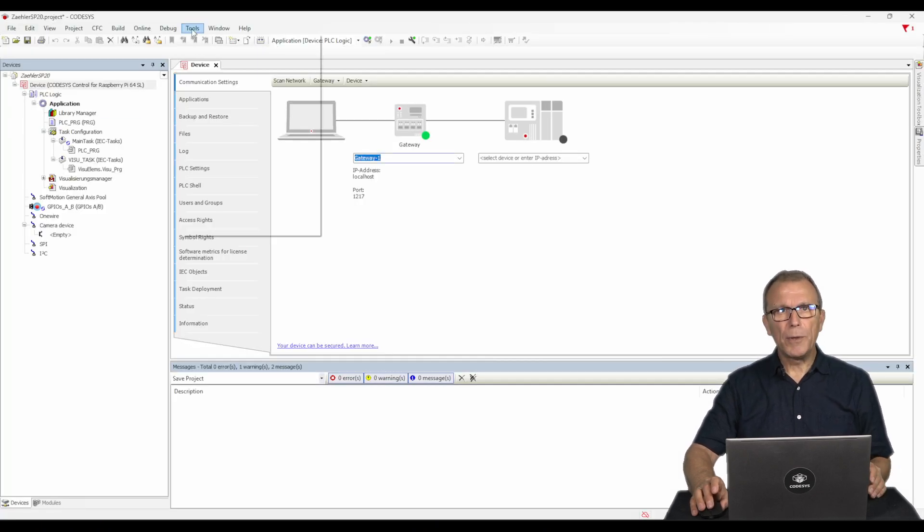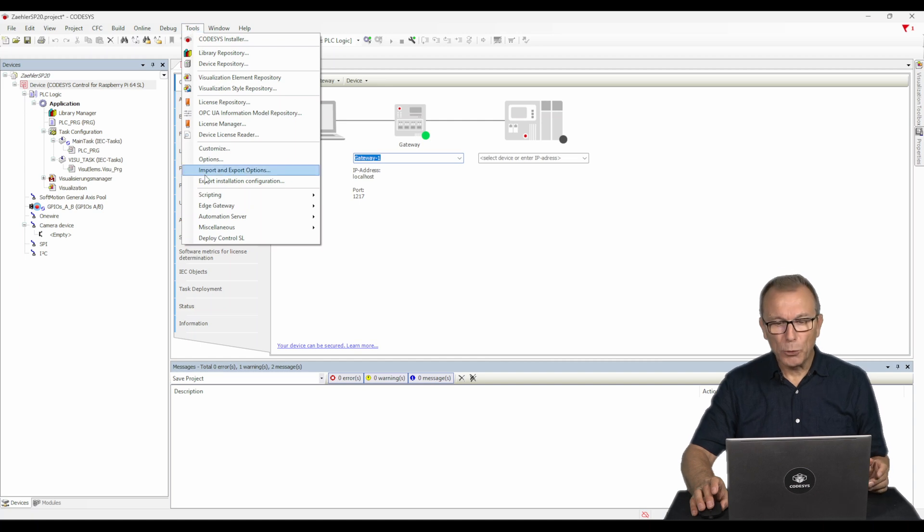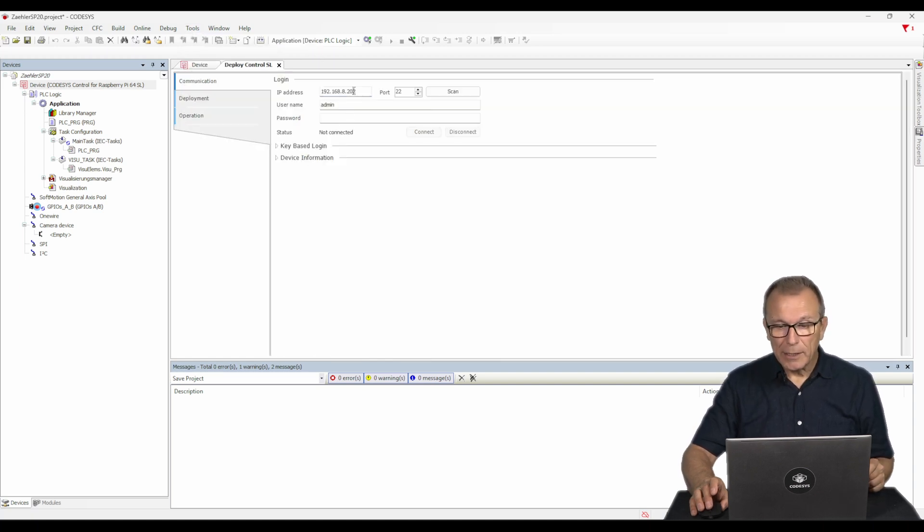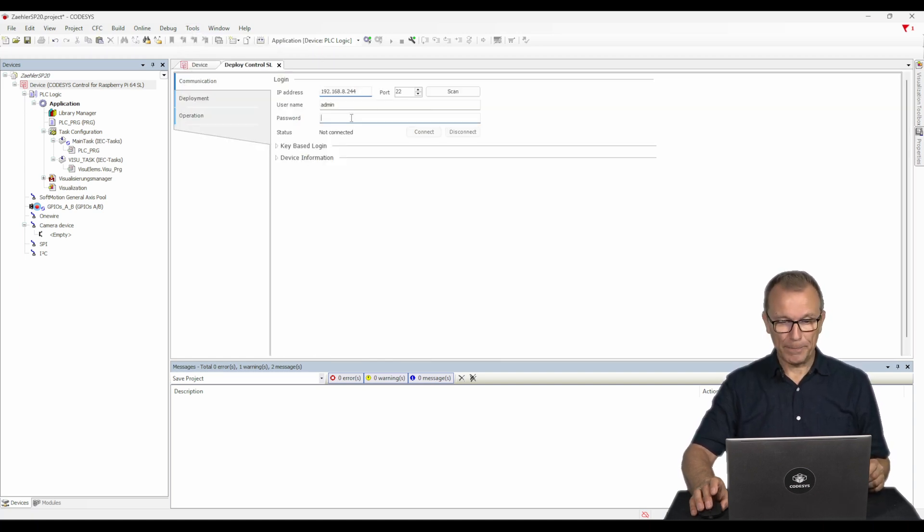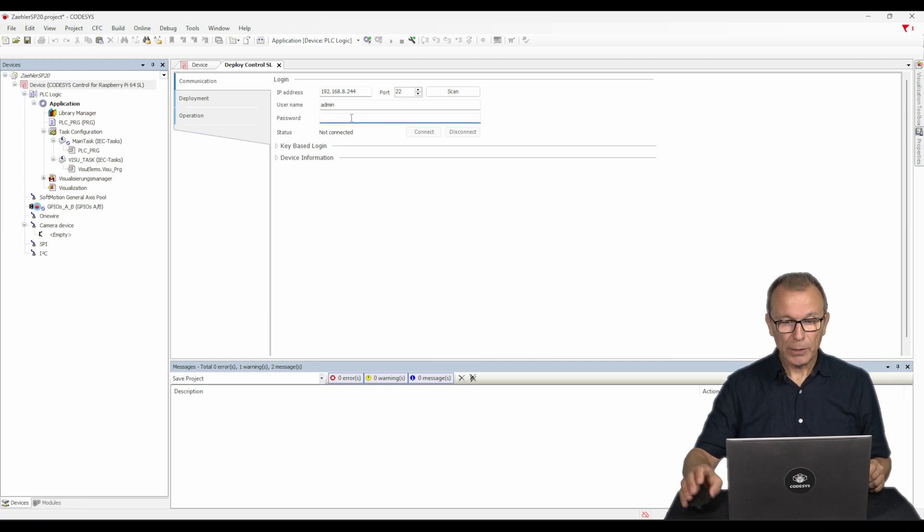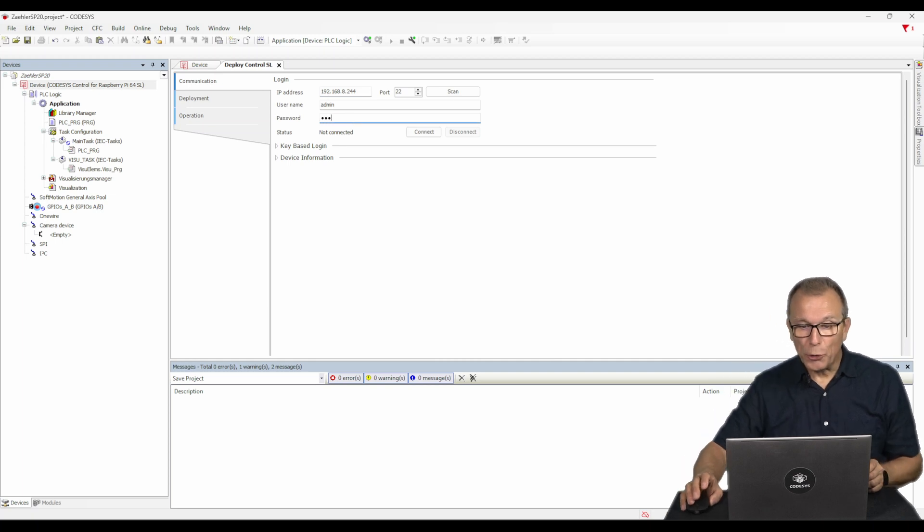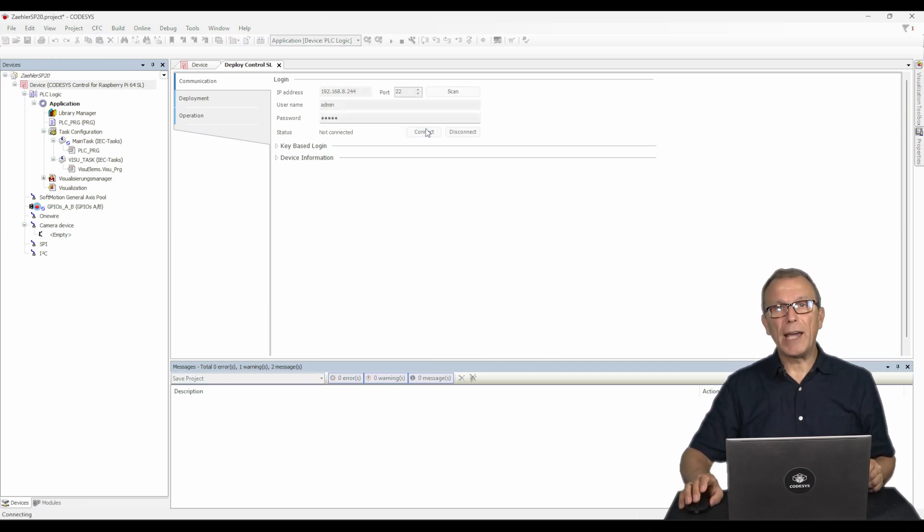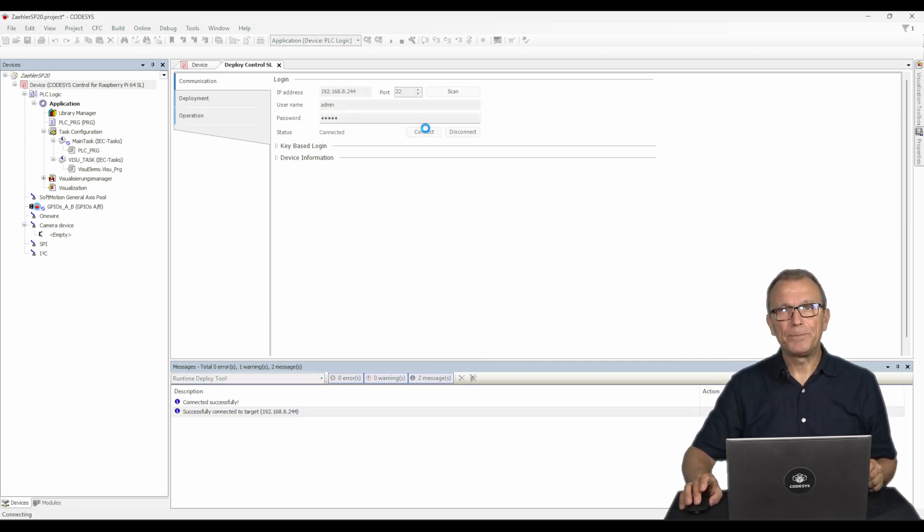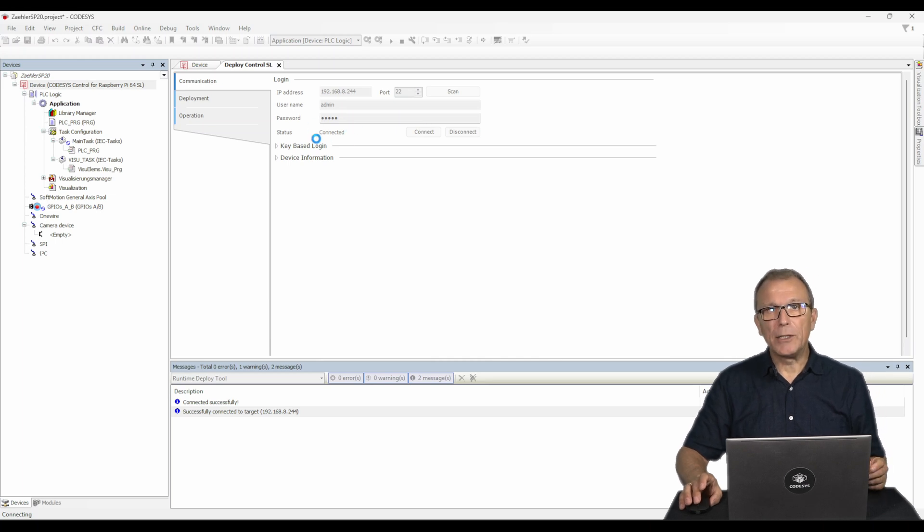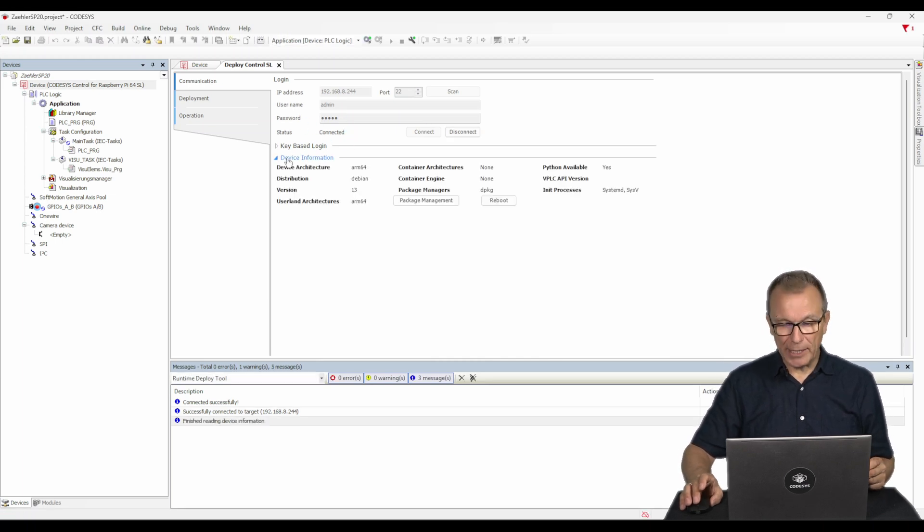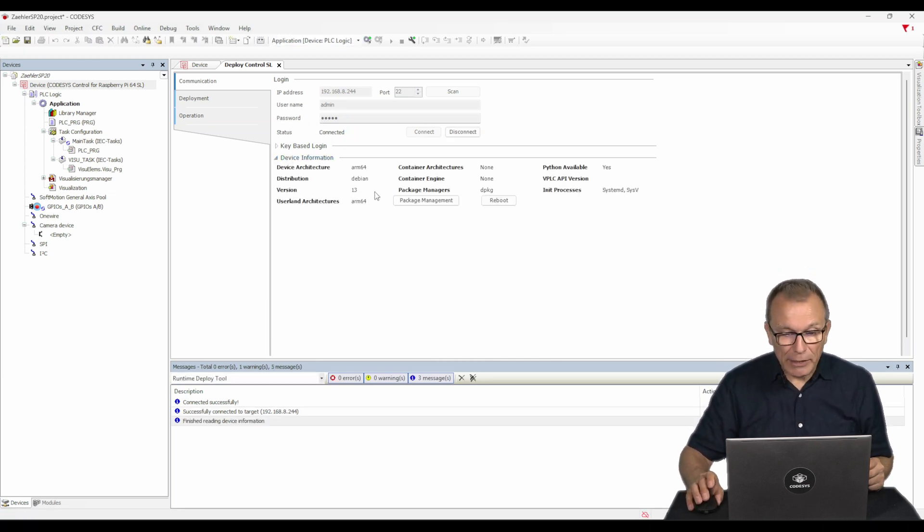Open the Deploy tool via the Tools menu and select the Communication tab. Connect to your target's device via SSH using the IP address. Once connected, an overview of the device data is displayed under Device Information.